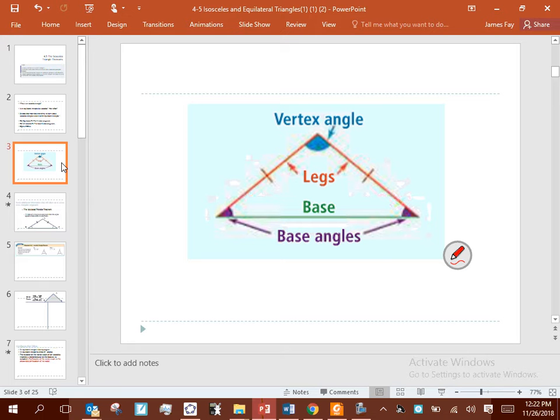This isosceles triangle material is setting the precedent for a lot of things we'll cover for the rest of the year. We'll see a corollary here that becomes one of the most dominating corollaries for the rest of the course. We've got the vertex angle — it's where the legs come together. The side that is non-congruent to the other two sides we call the base.